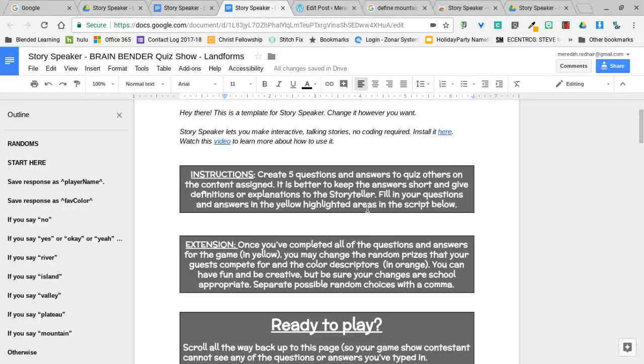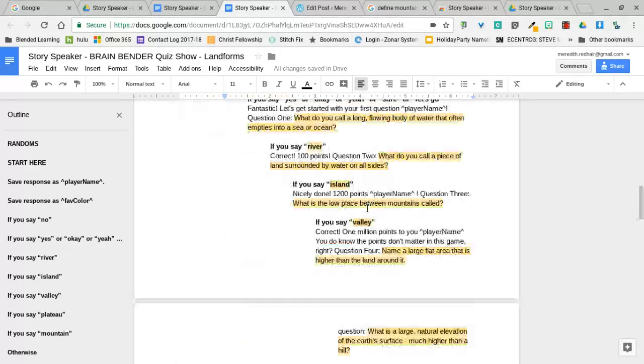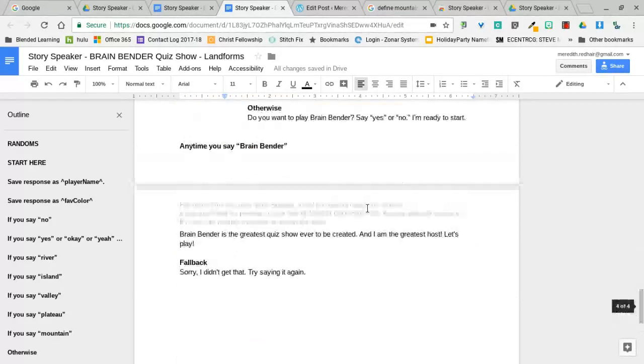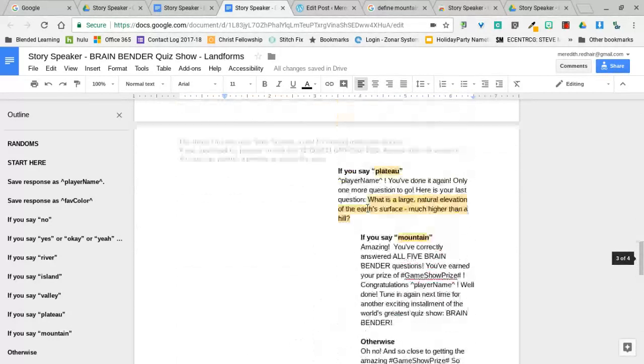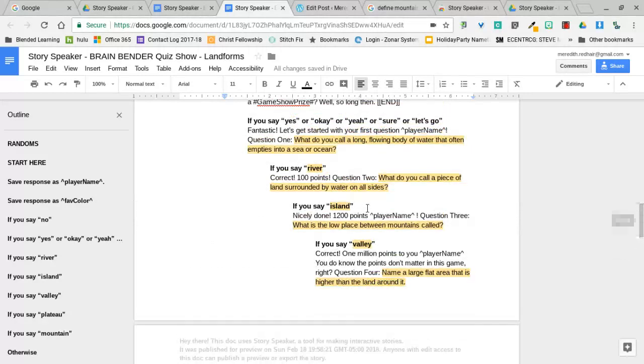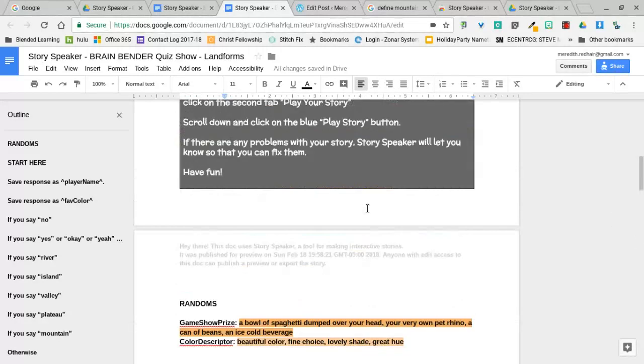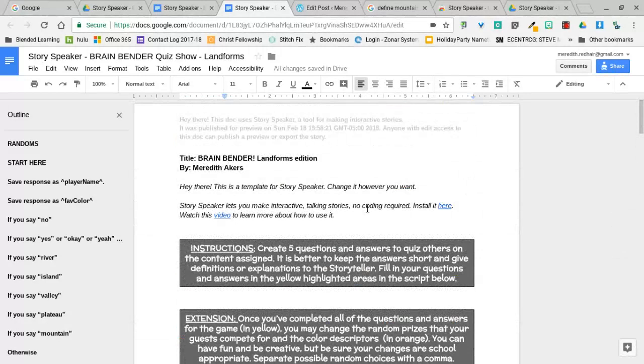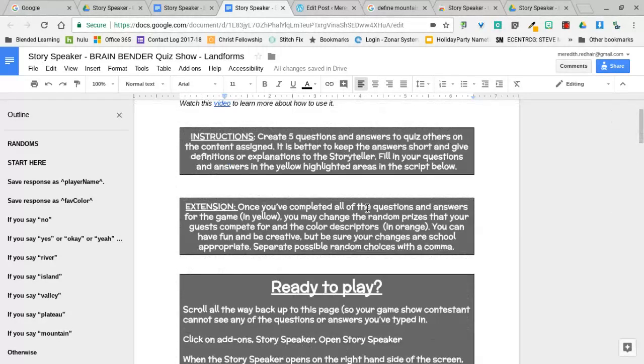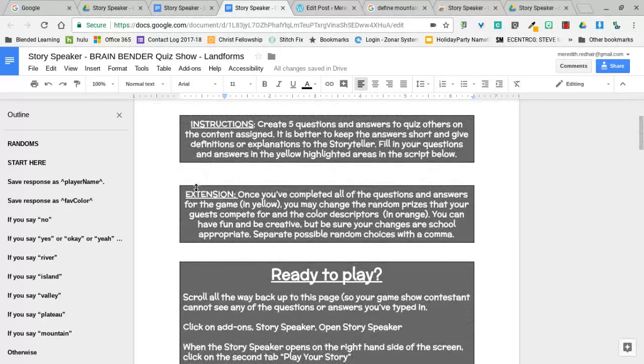When you first get into this, these yellow areas actually say question one, answer one, so it's very easy to know where to put things.